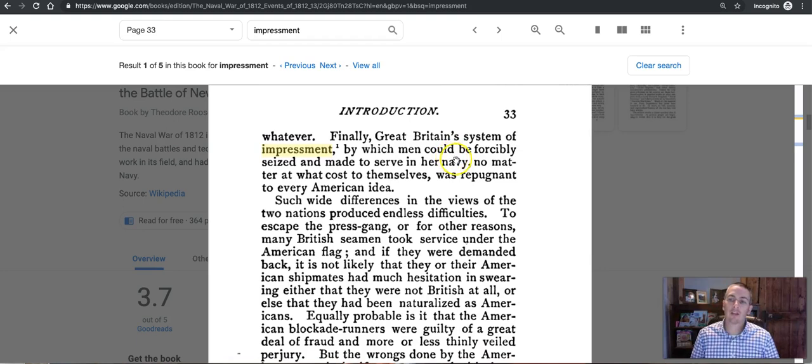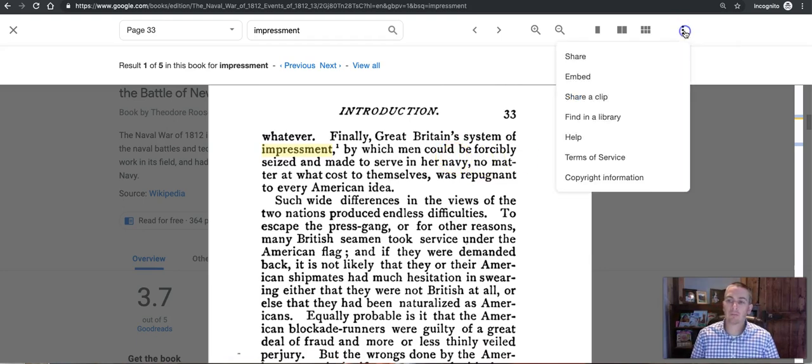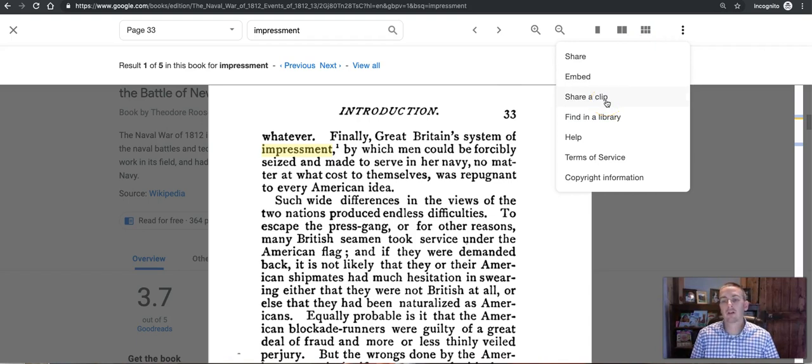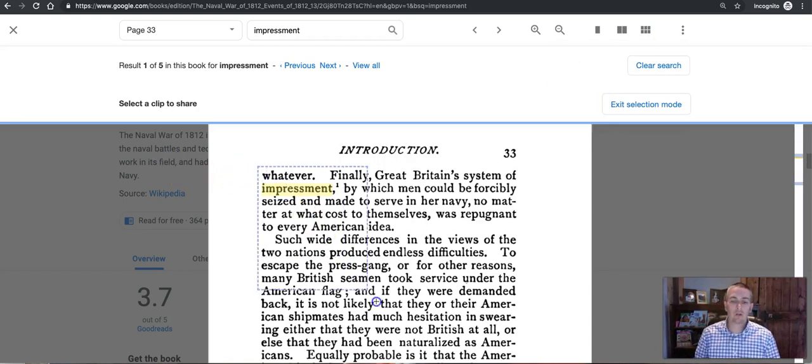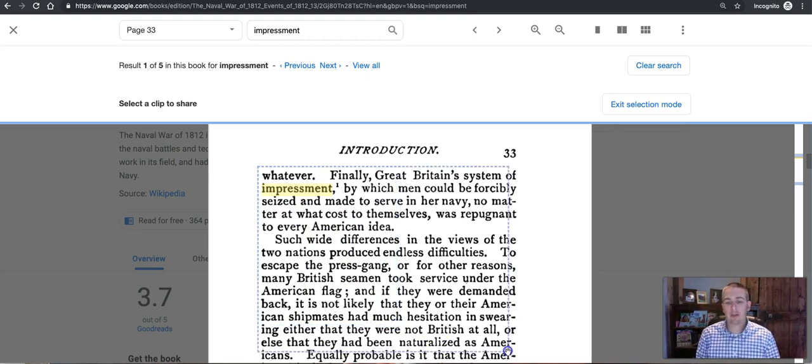Now there's more that I can do here. In the upper right hand corner I can select Share a Clip and that will allow me to clip that section.